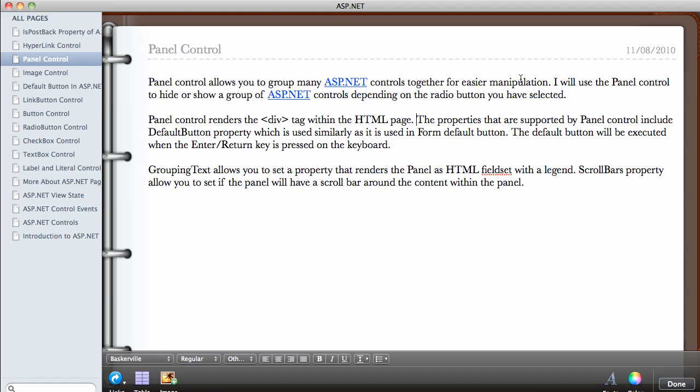You can turn them off, turn them on, or just group them. Sometimes you can use the panel to group items together just for the beauty of it, just to make it look nicer on the page.